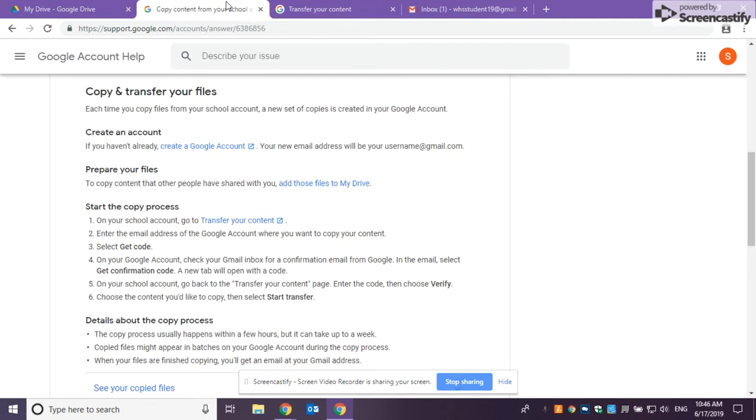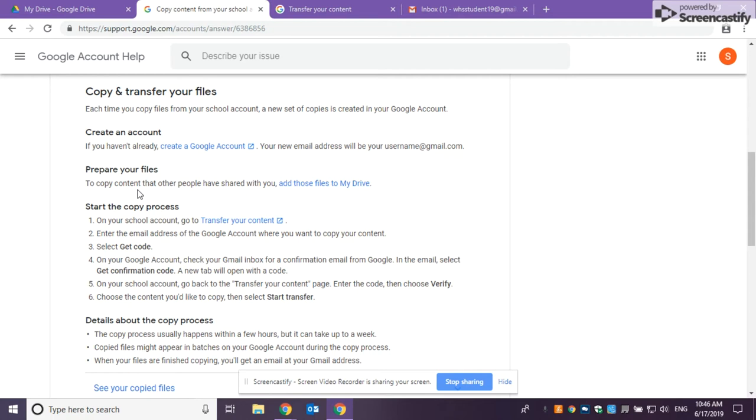But once you're into that copy content from your school, you've created an account, take a second to look over your files. Maybe you don't need to save that do now from three years ago forever in your new drive. You can simply delete that. Once you've prepared all of your files and you've decided you're ready to copy, now you go on to this transfer your content piece.